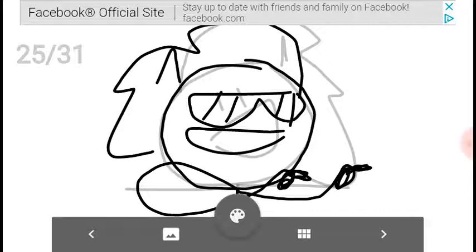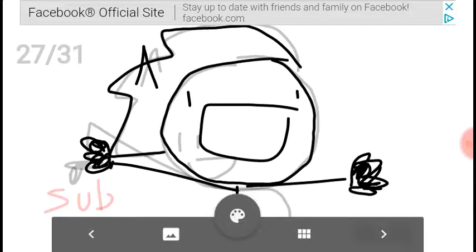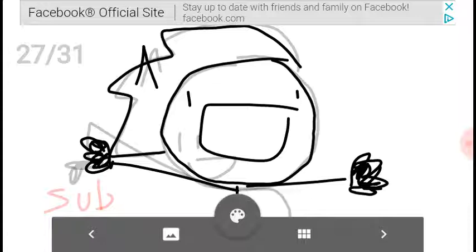Thanks for watching, and thanks for subscribing. Not only that, thanks for liking and commenting too.